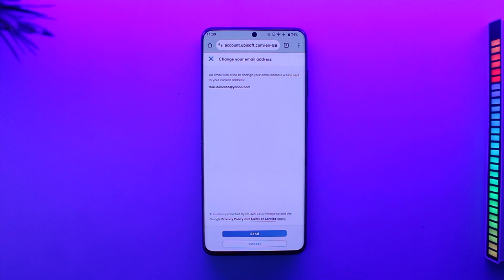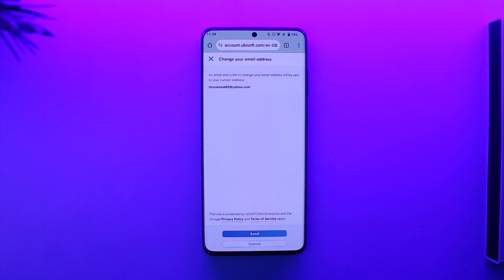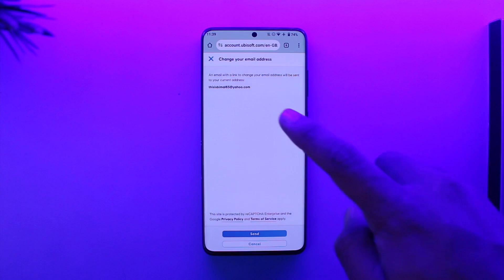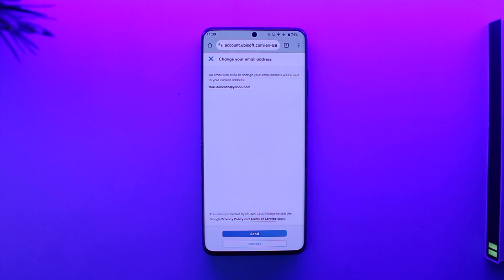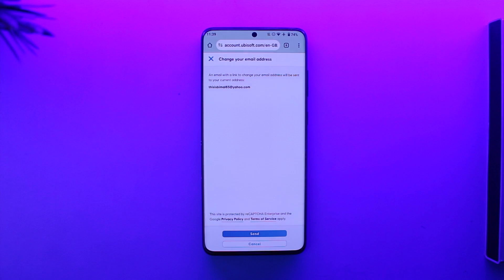So is there a way you can actually change your email address without the existing email address? Well, unfortunately no. There's no way you could change your email address without the existing current email address because that is how Ubisoft is going to verify the ownership of your account. In that case, it cannot give you access if you don't have access to your email.